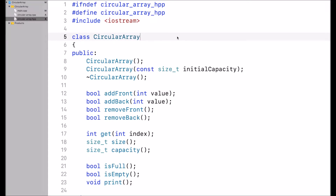Hi guys. In this video, I will show you how to implement a circular array. If you're not familiar with a circular array yet, please check out my other video on what a circular array is — I put a link in the description below. A circular array is also referred to as a double-ended queue, deque, circular buffer, or ring buffer.